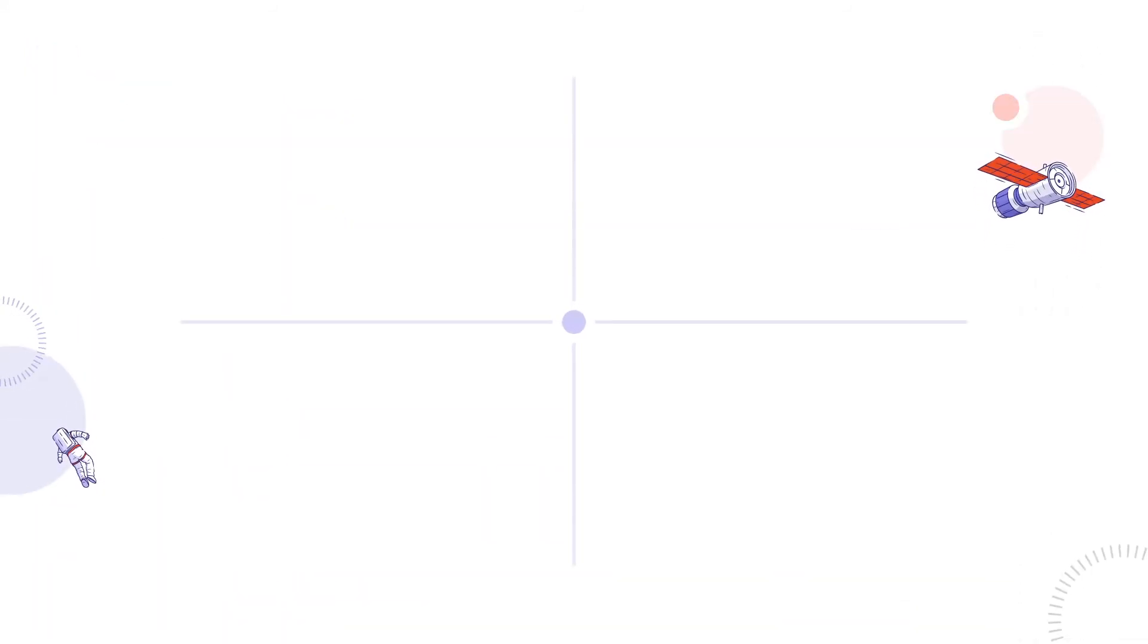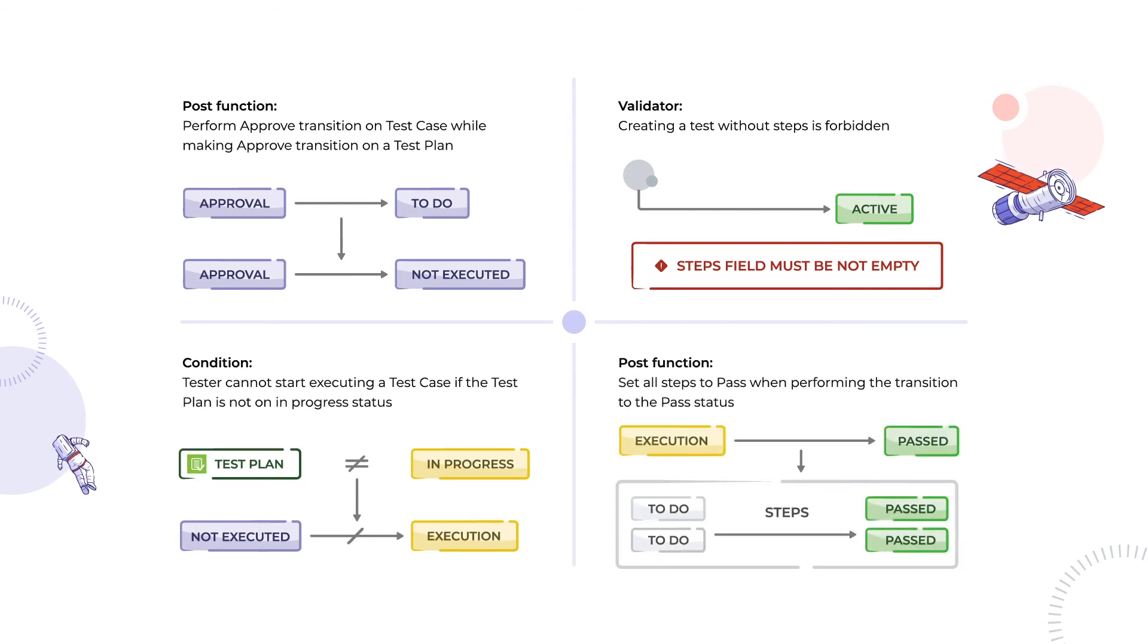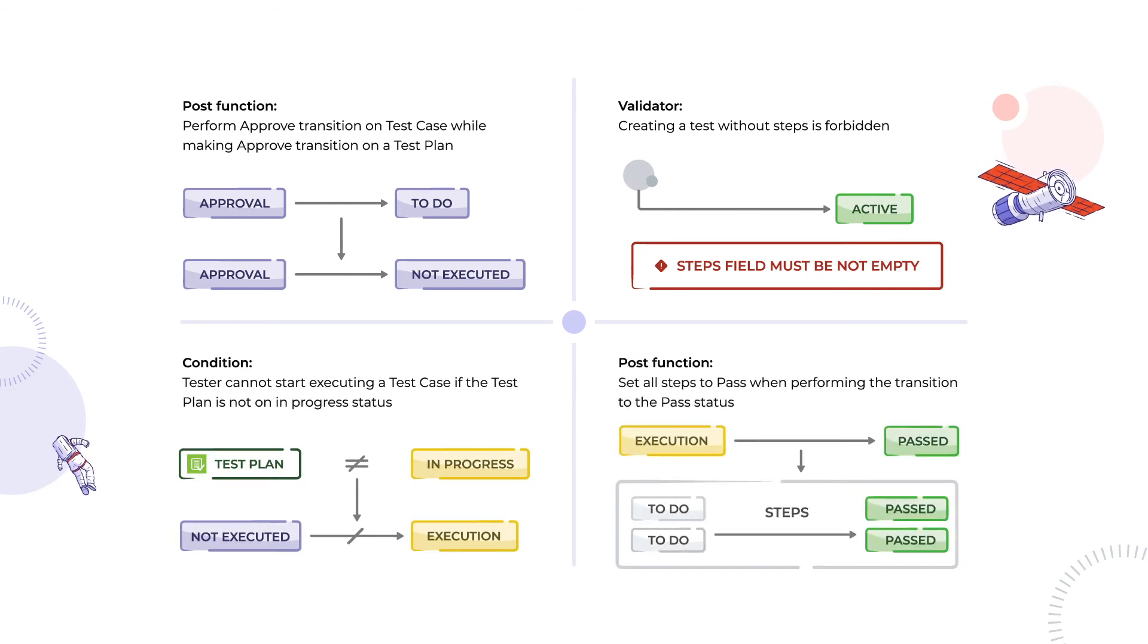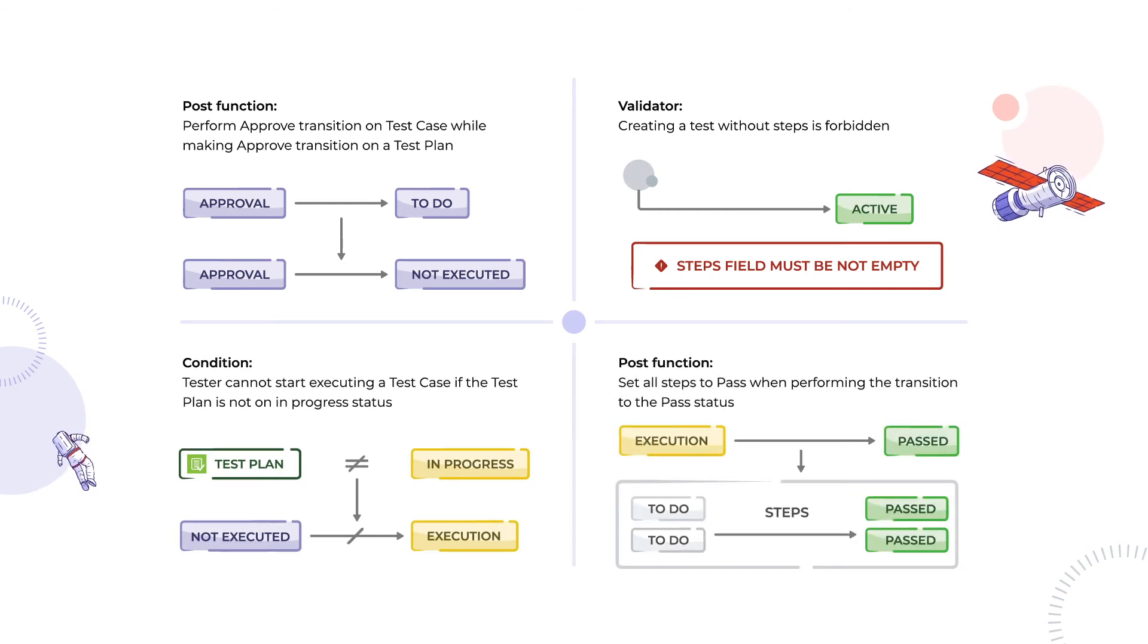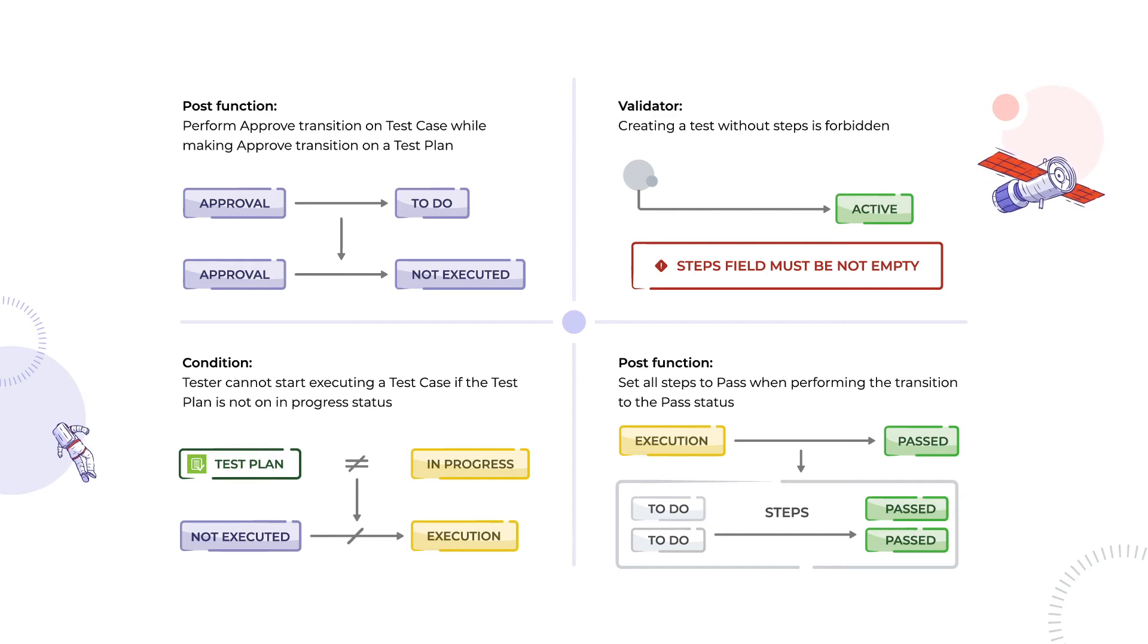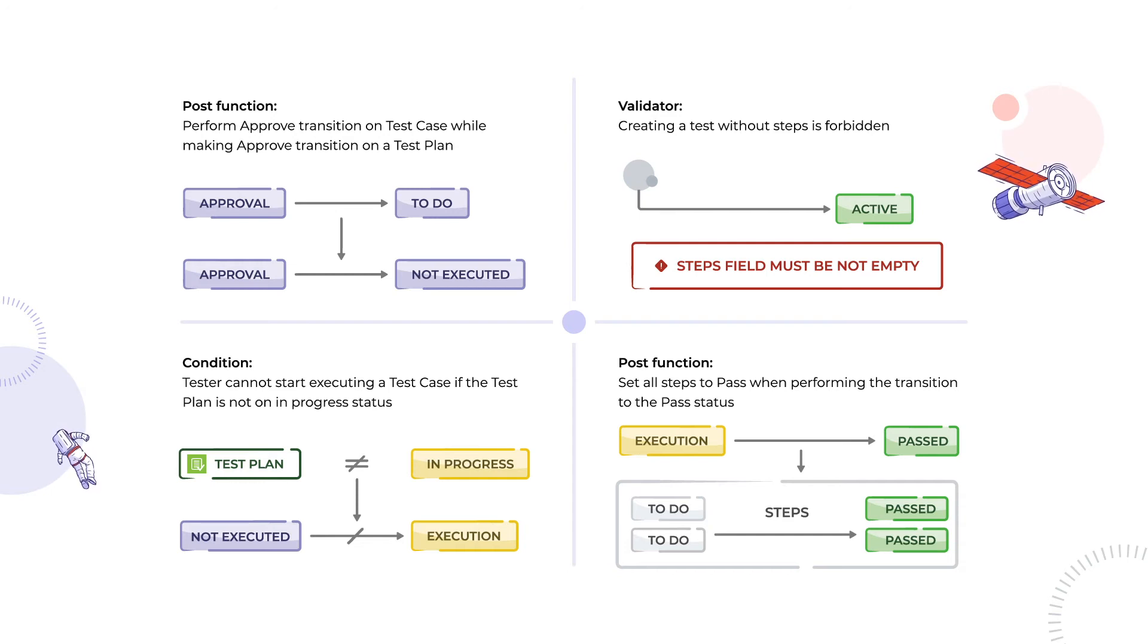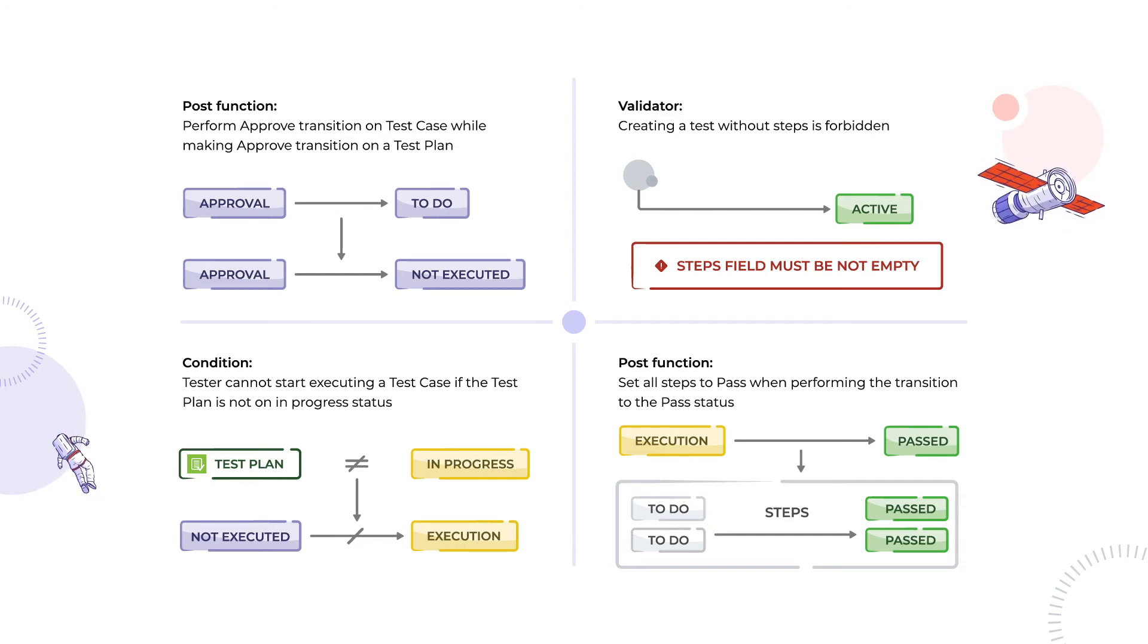The real power of TestFlo is hidden in Jira workflows. Advanced conditions, validators, and post functions can be used to build an efficient quality assurance process. These features help us streamline the team's work with the issues. We can use them to automatically approve test cases inside of a test plan or change the statuses of test steps in a couple of clicks.